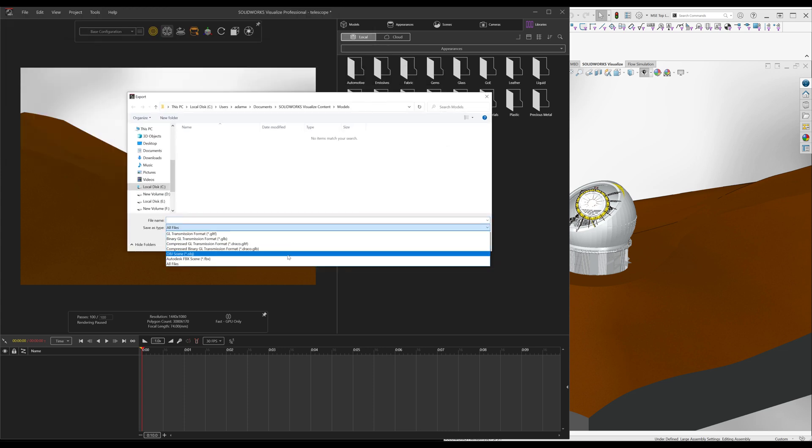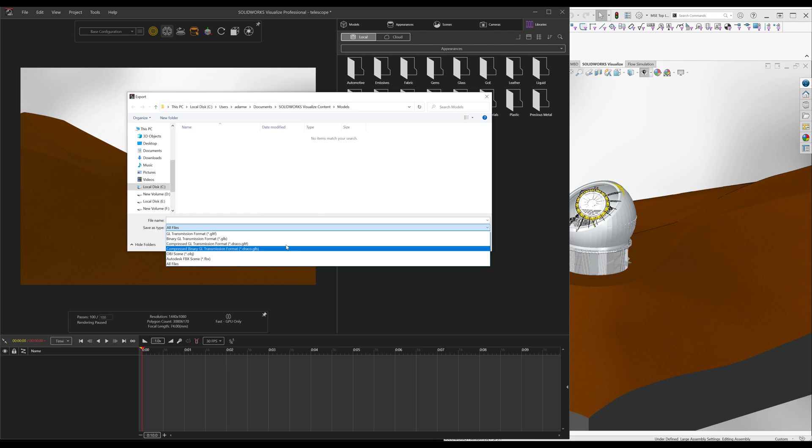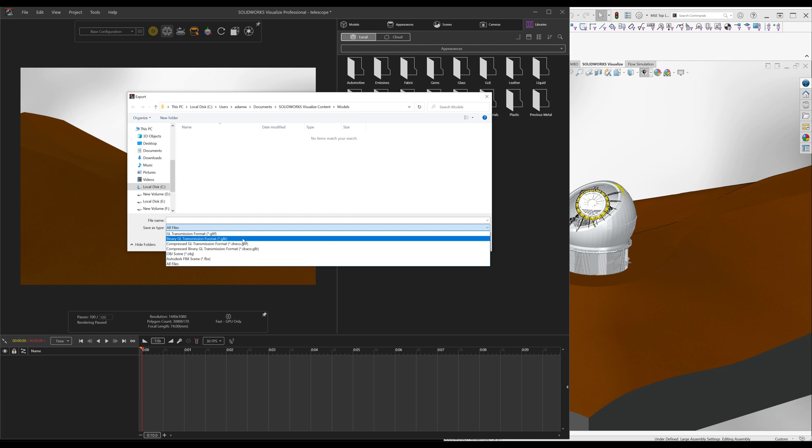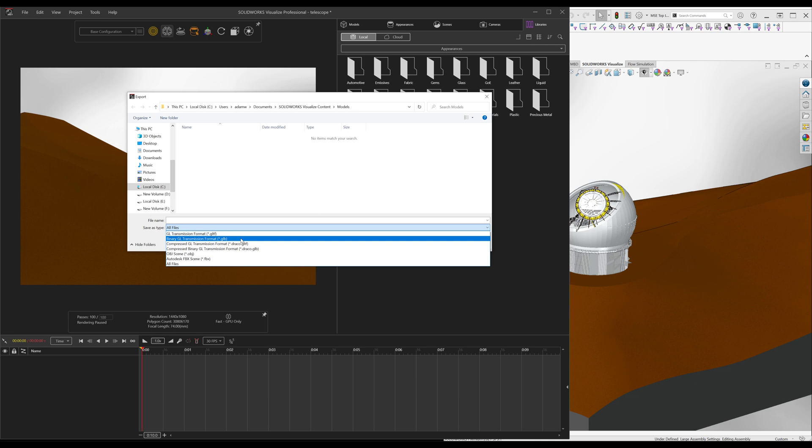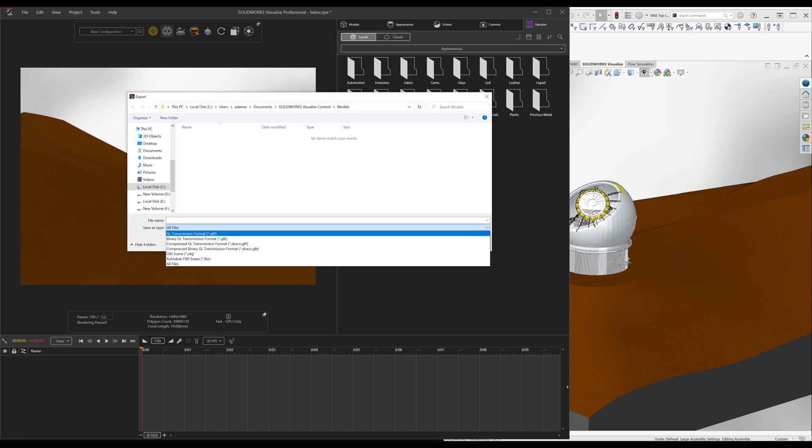The FBX file, OBJ, these Draco files I'm not sure if those actually work or not but these first two do the GLTF and the GLB. I've exported both of these and I found out some interesting things. I'm not exactly proficient at these file types other than I know FBX is Autodesk file and hey if it works it works cool.